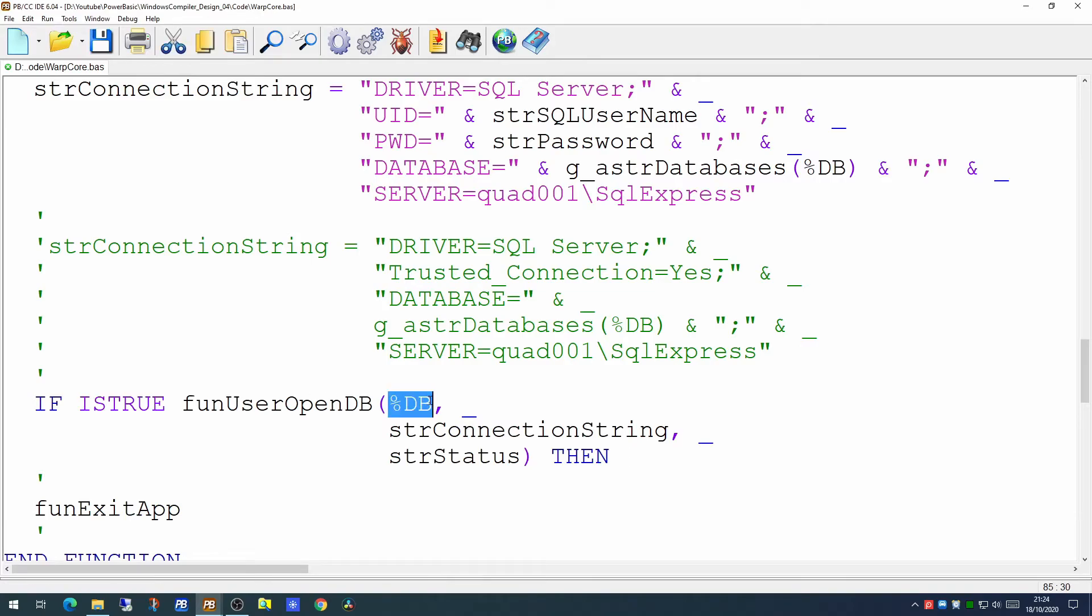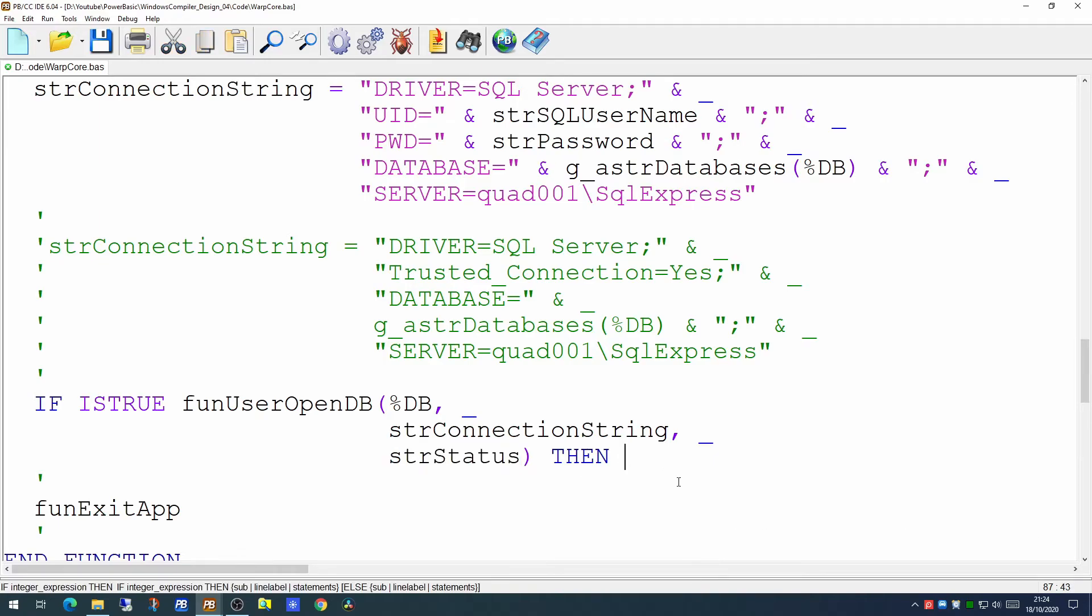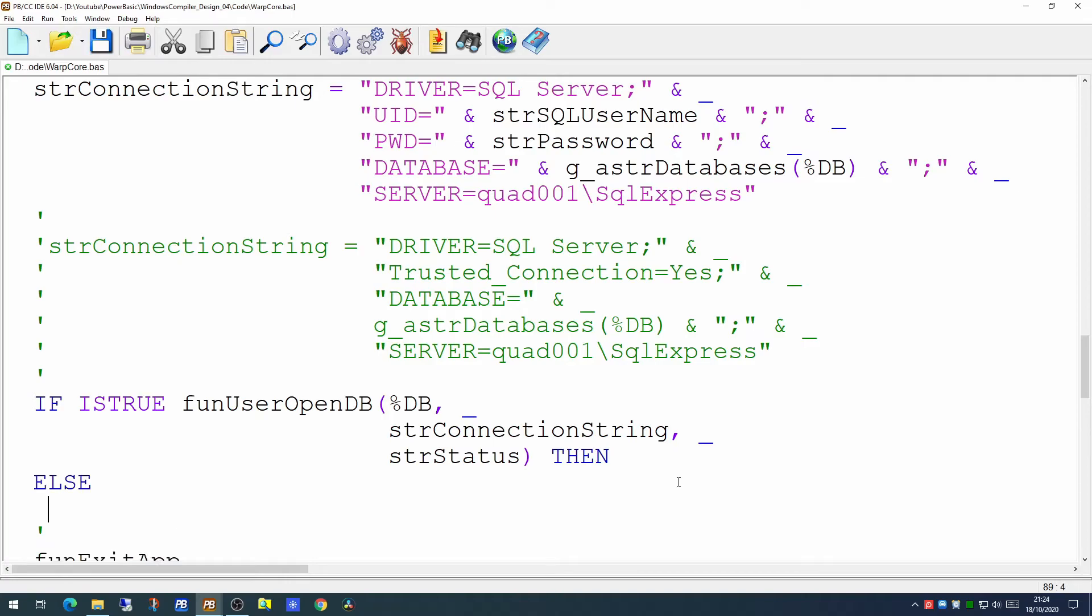And if this function returns true, then we have successfully connected to the database. And if it returns false, then the database did not open.